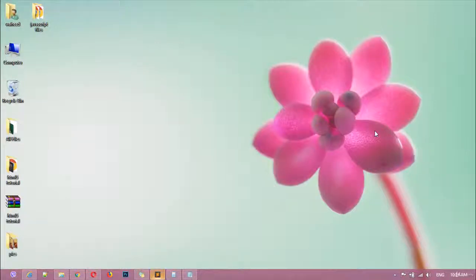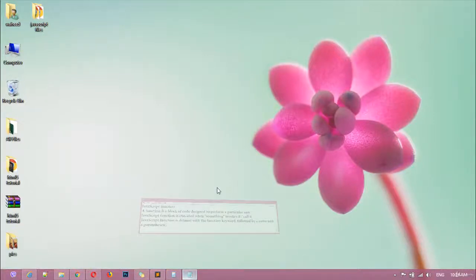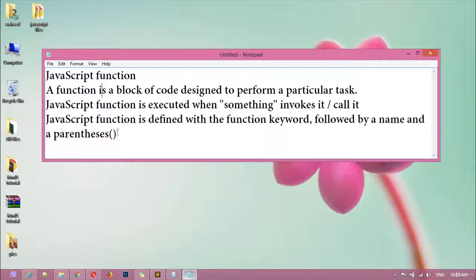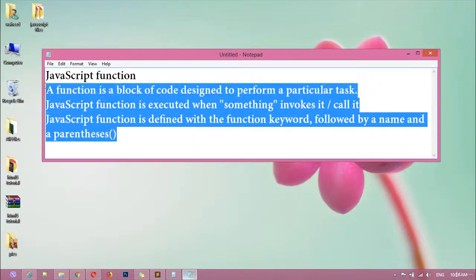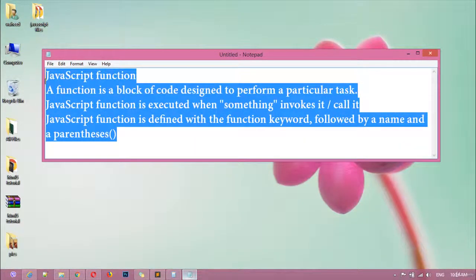In this class we are going to discuss about global and local variables. I'm just going to give you a short introduction on what global and local variables are.